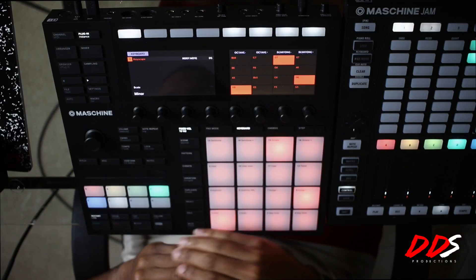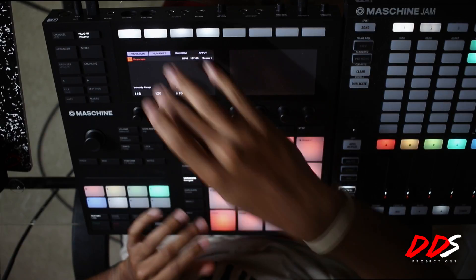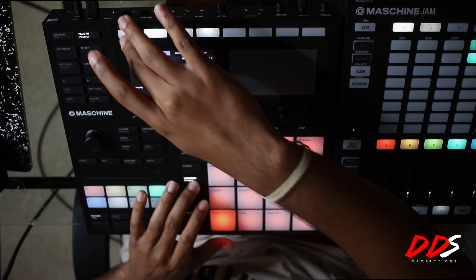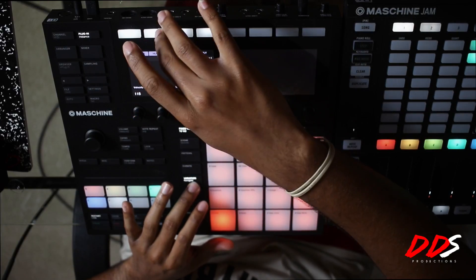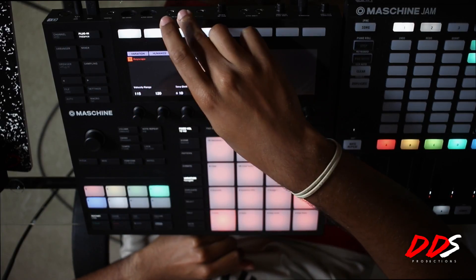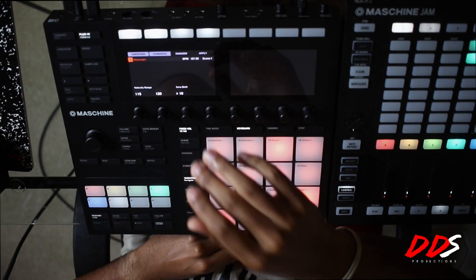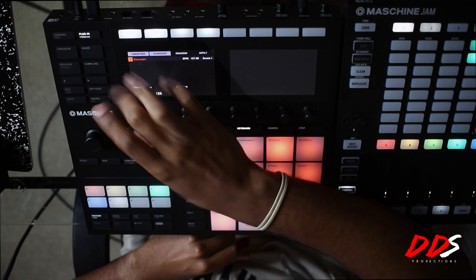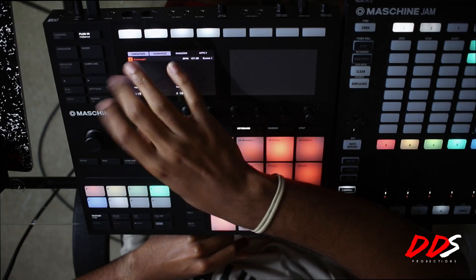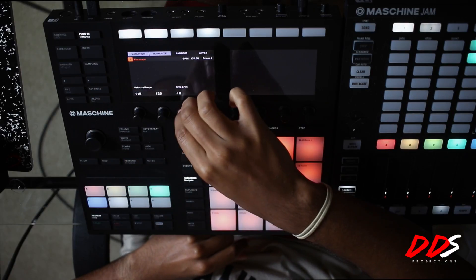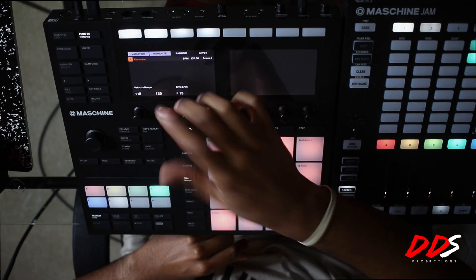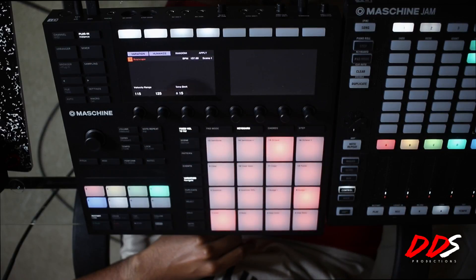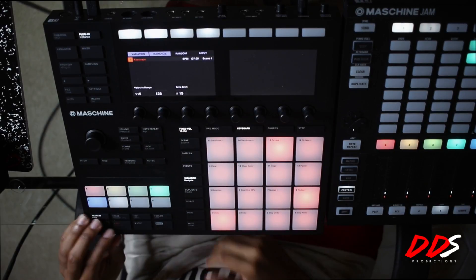I'm going to go ahead and hit Variation — I have mine pinned so it stays on, but if you don't, you have to hold it down or lock it on. As you can see, there's Humanize and Random. What I tend to use is Humanize. I'll change my high velocity to about 125, my low velocity to about 115, and my time shift I'll put at about 15 for this video — I usually do 10 or 15. Then you hit Apply.